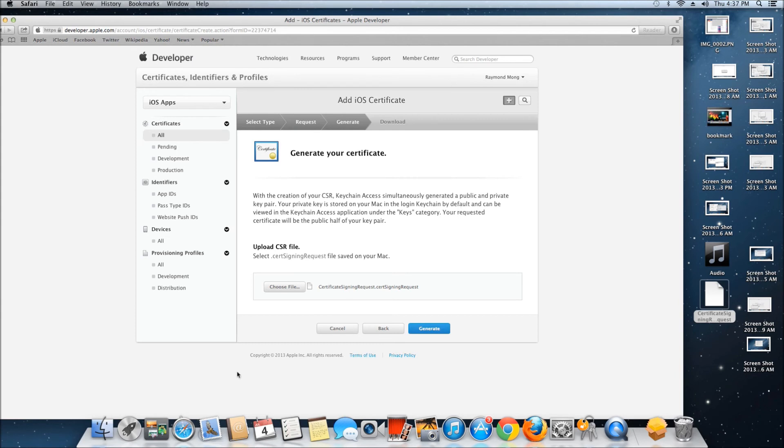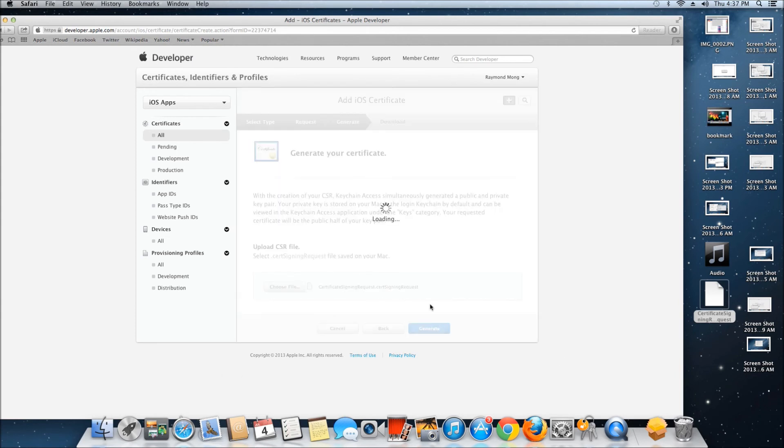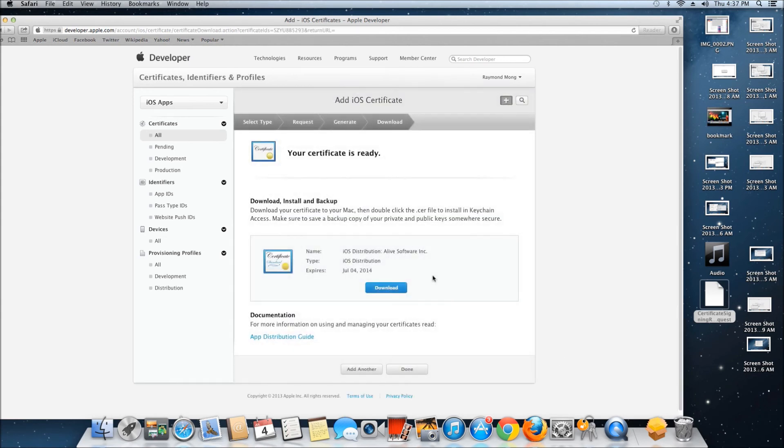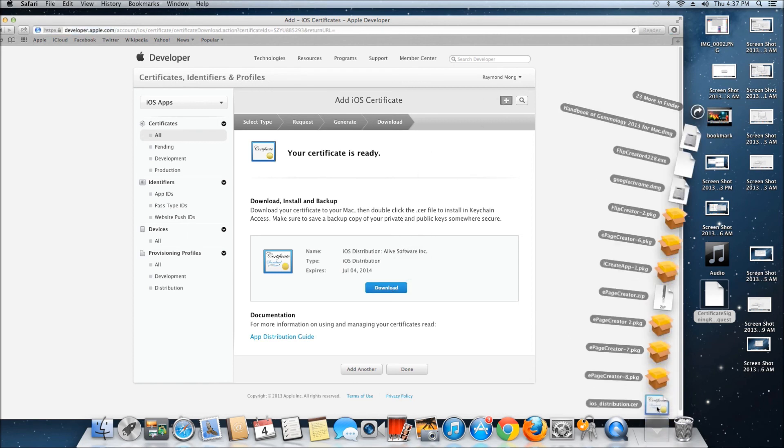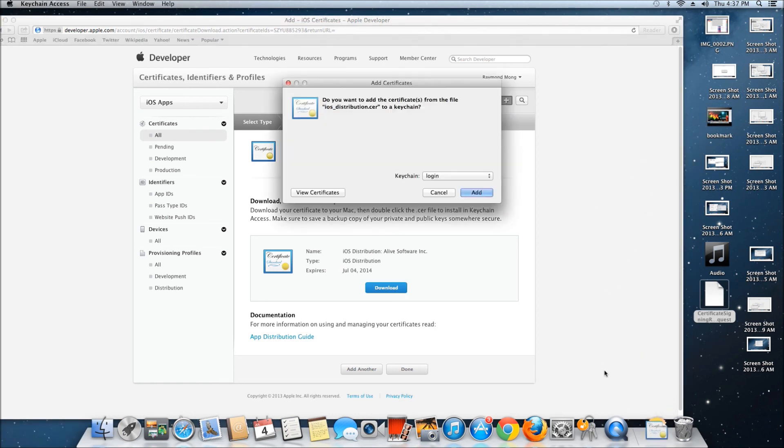Now that it's generated, click Download. Let it download. After it's downloaded, double-click it.